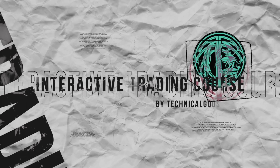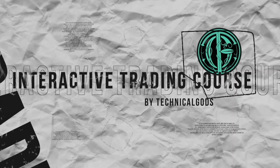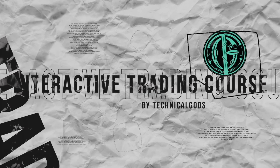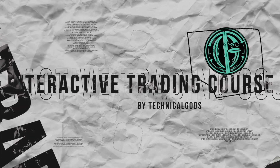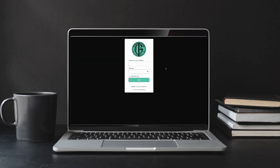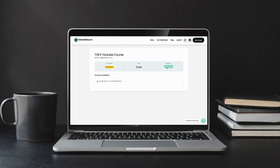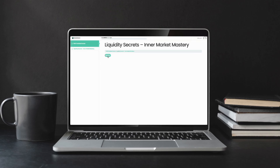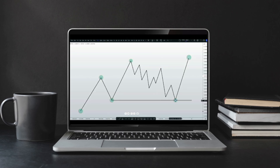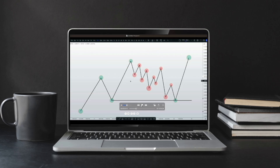Welcome to the first ever interactive trading course on YouTube presented by Technical Gods FX. This course will help you grow your trading skill at an accelerated pace in just three easy steps. Number one, watch the video lesson and make sure to take good notes. Number two, pause the video when the lesson is over and take the interactive quiz. We want to incentivize you to learn, so if you score 100% on your first try, you'll automatically be entered into this week's giveaway. Number three, play the rest of the video lesson to get answers to the quiz instantly.